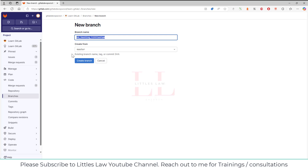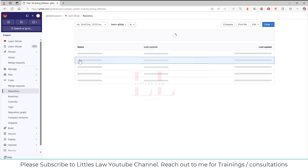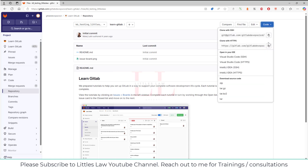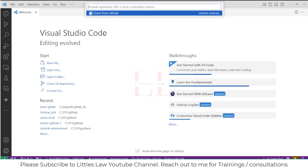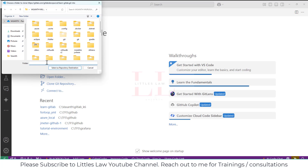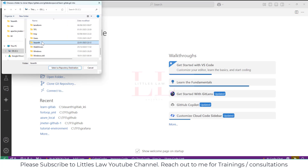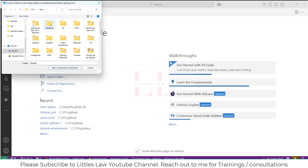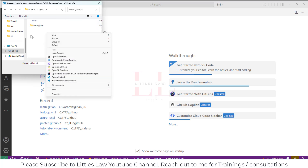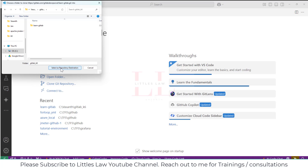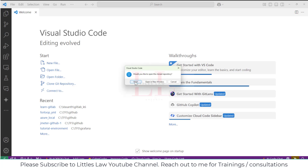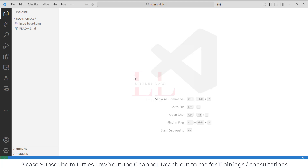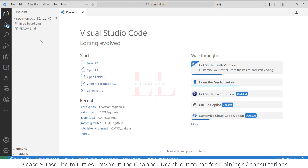The branch is going to be k6_testing_littleslaw. Then I'm going to click on this code and get the clone with HTTPS link. Coming back to VS Code, I'm going to clone this GitLab repo, create a separate folder under GitLab, and select it as the repository location. Now it will clone the GitLab repo — click on Open.